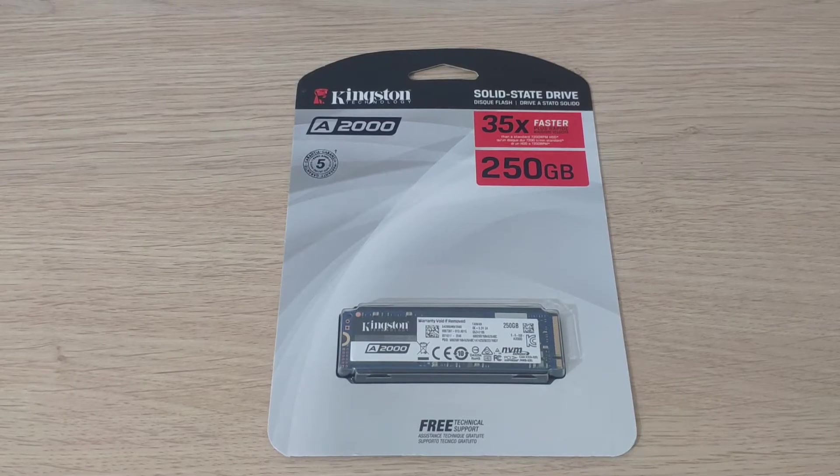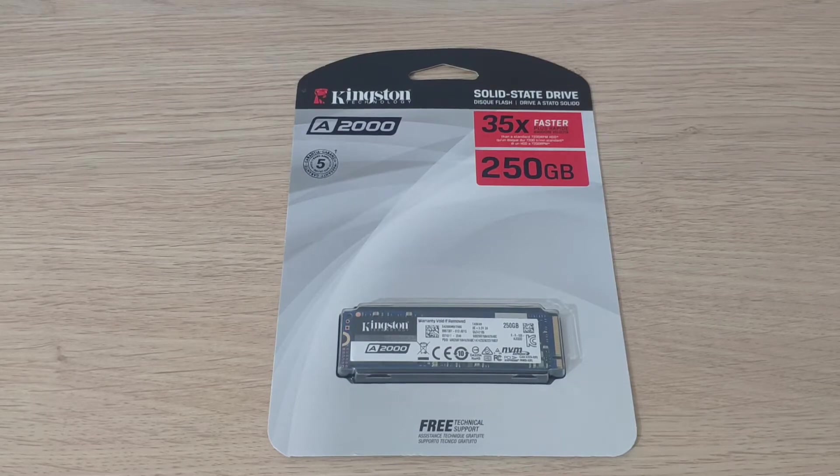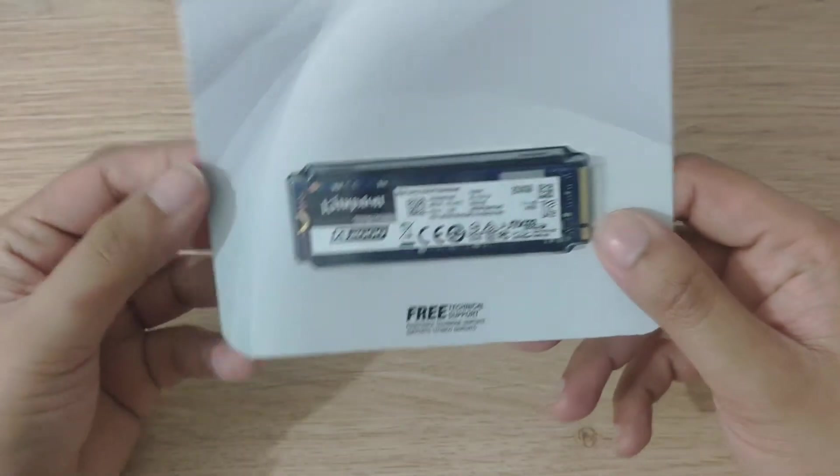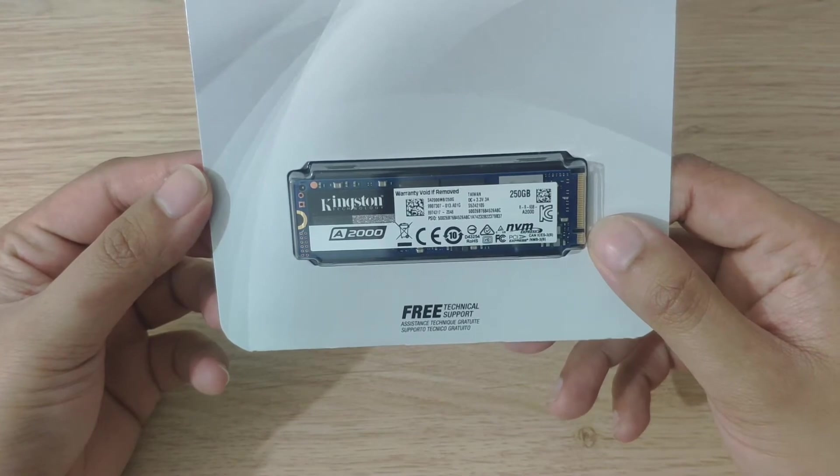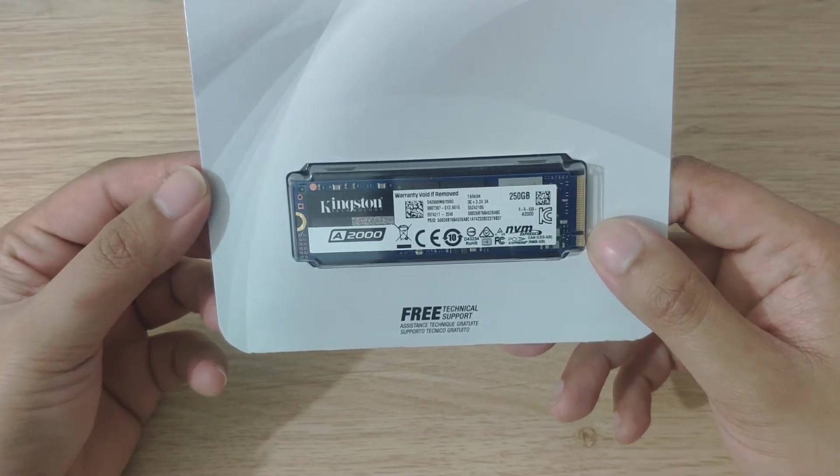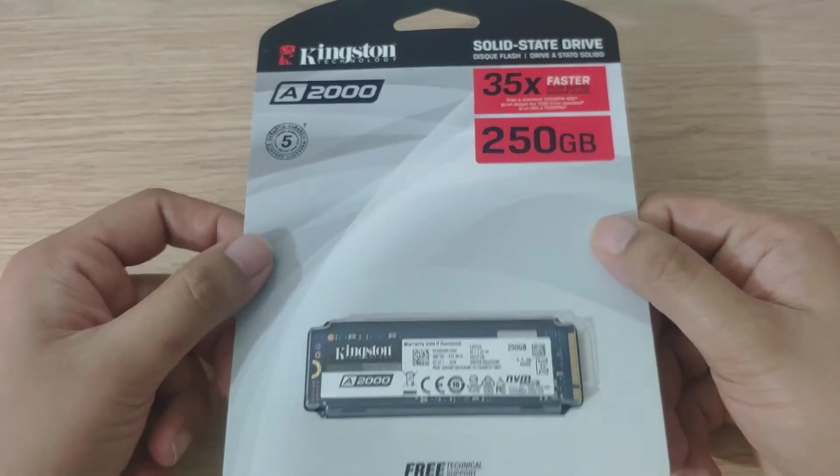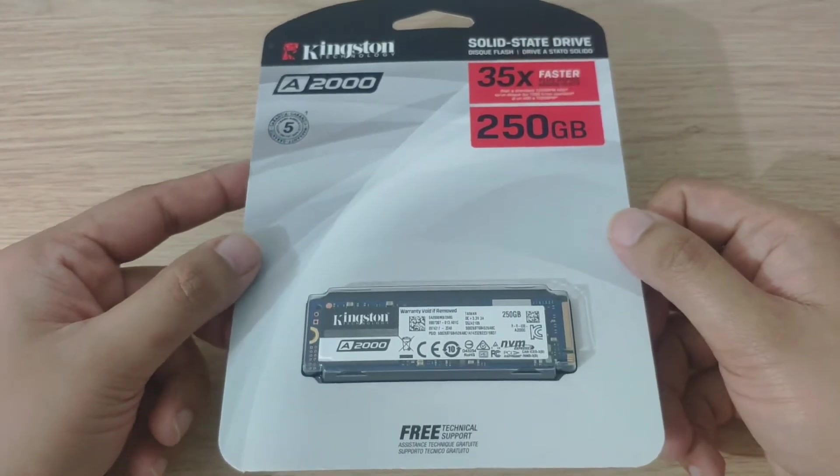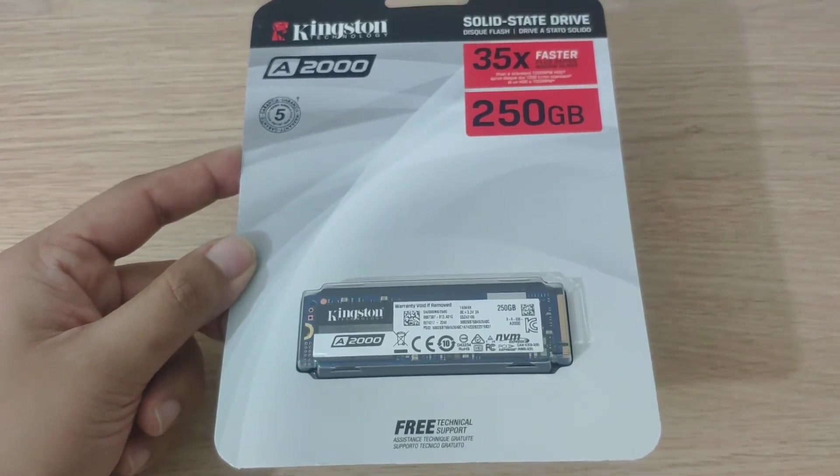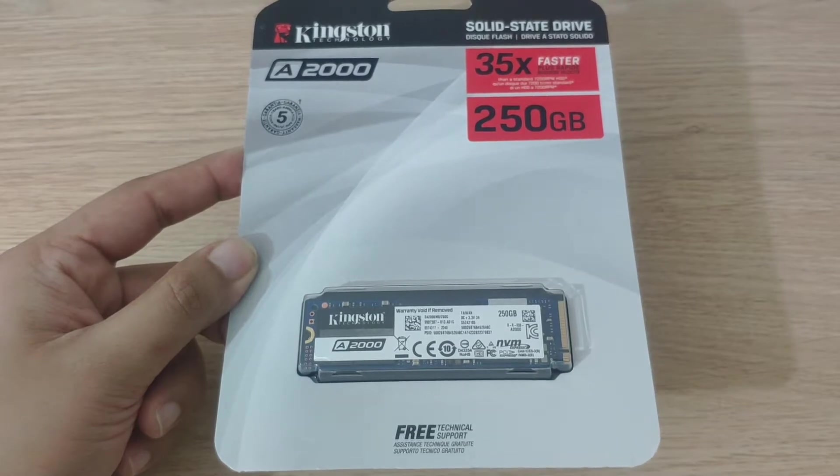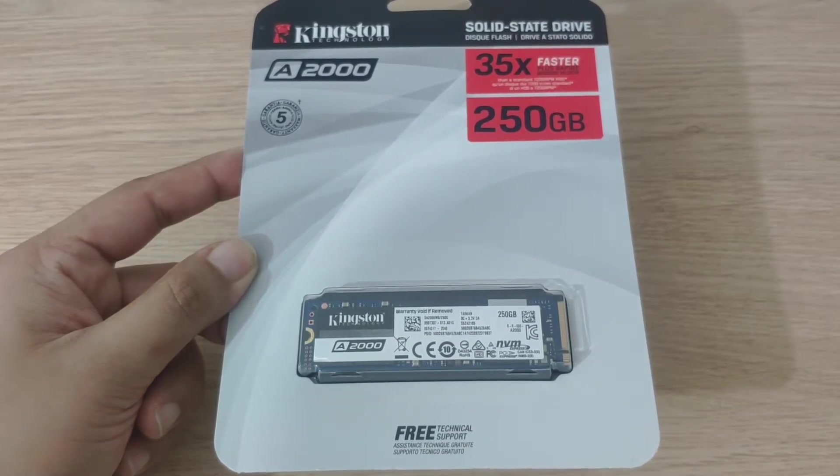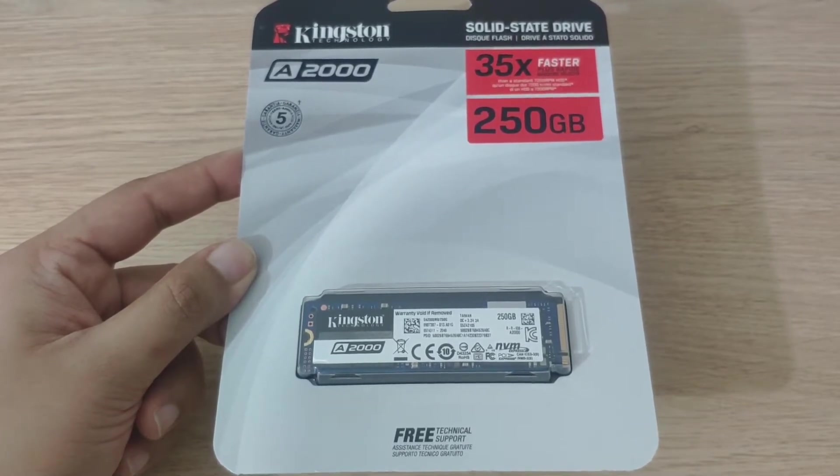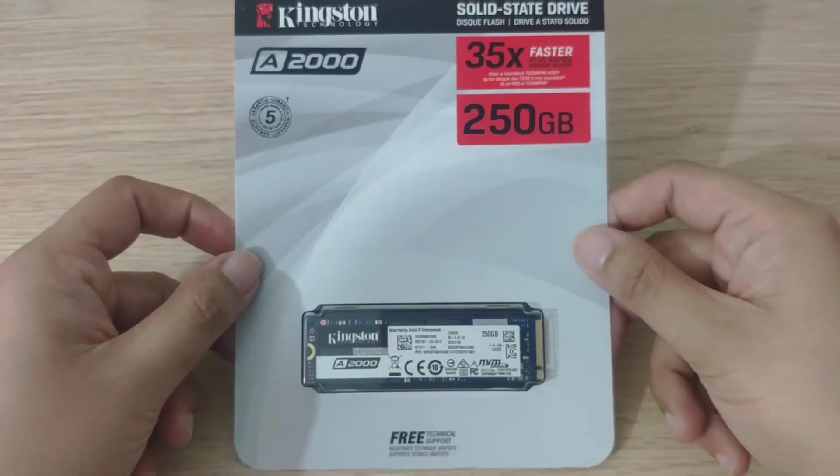Yo what's going on. In this video I'm going to install this new NVMe stick. It's basically an SSD and it's a lot faster than the SATA drives. This one goes straight onto the motherboard whereas the other SATA ones are still fast but they're restricted because they're using the old SATA cable.